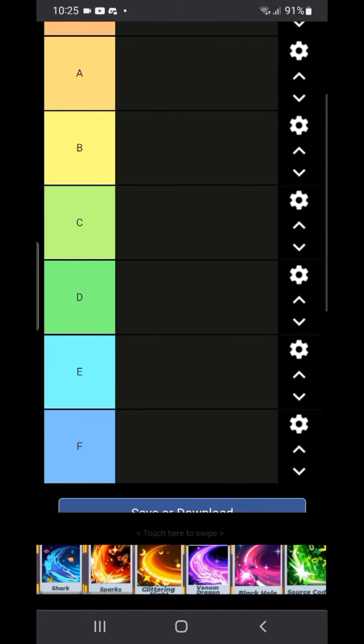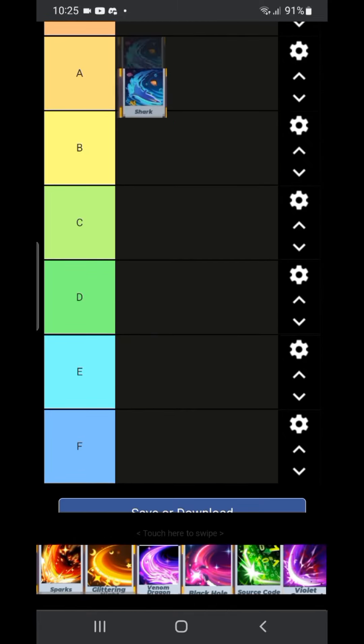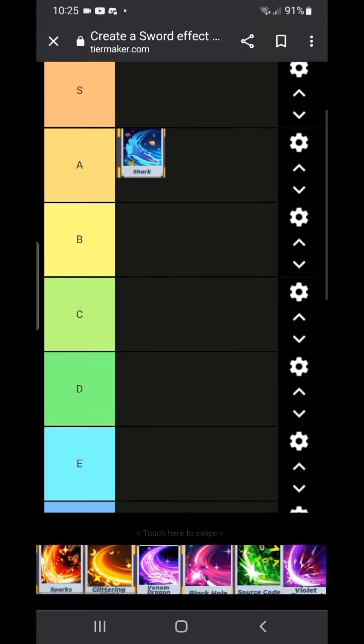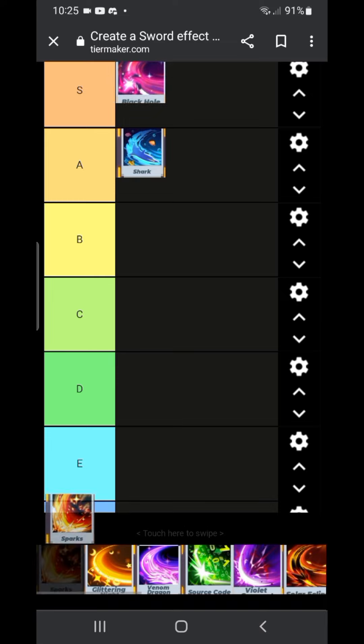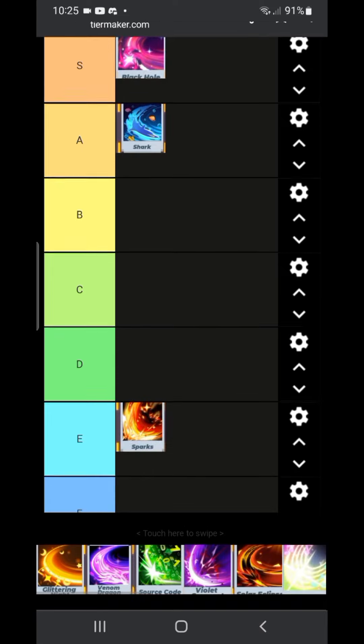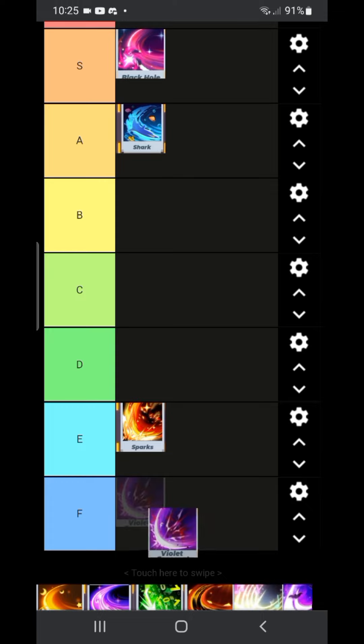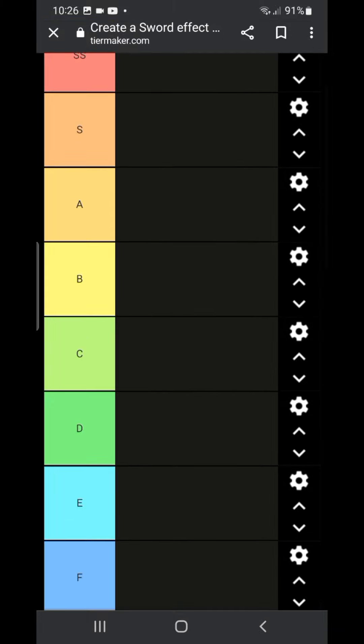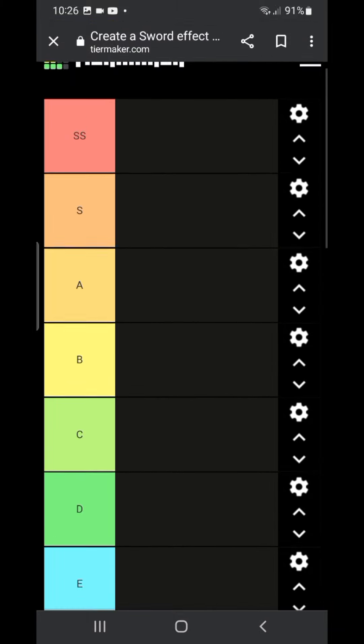In today's video I will be ranking these sword effects. I won't be able to show them how they look in a PVP perspective because I don't have all of these sword effects, and this tier list does not have every single sword effect. So I just wanted to let you know that. Now enjoy the video. So this tier list has F, A, D, C, B, A, S, and SS.